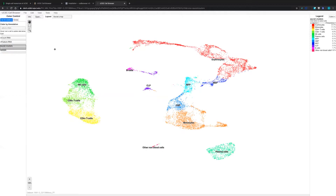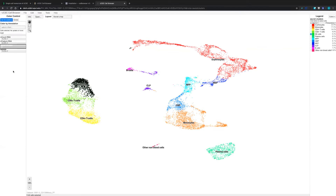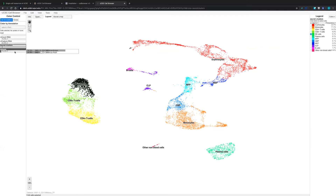The second thing we can do is select one cluster or one cell type and check the difference. For example, if we are interested in NK cells, we can select NK cells from the color legend panel. Then the left panel will show some numbers. If you move your mouse over, you can check that these NK cells are from cluster four, and it will give you the different percentage of cells from one sample versus another.